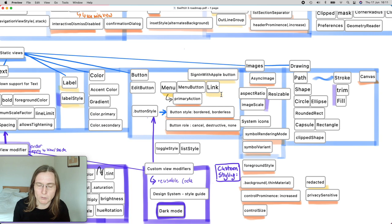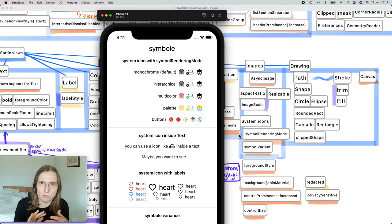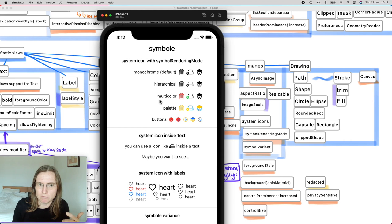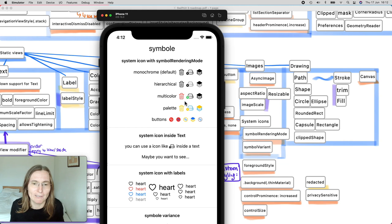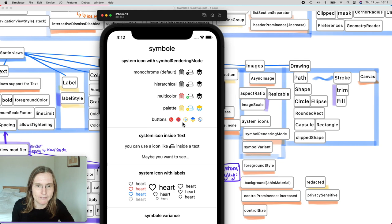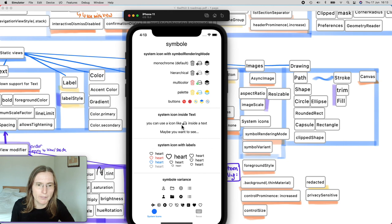SF Symbols got a big improvement — you can now have colored and multicolored icons with depth using the `symbolRenderingMode` view modifier. If you choose multicolor, the symbol uses its built-in colors (e.g., the trash icon is always red). You can also use palette mode to color different layers with custom colors using `foregroundStyle`. You can even mix icons and text inline. The system also automatically applies the correct variant — for example, filled icons in tab bars on iOS and stroked outline variants on macOS.